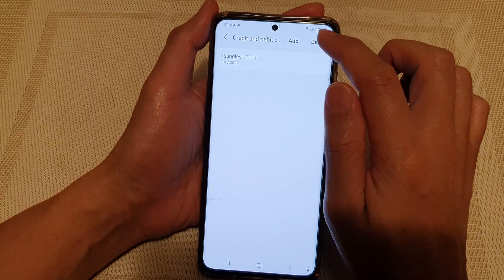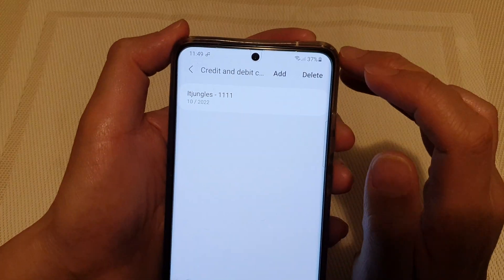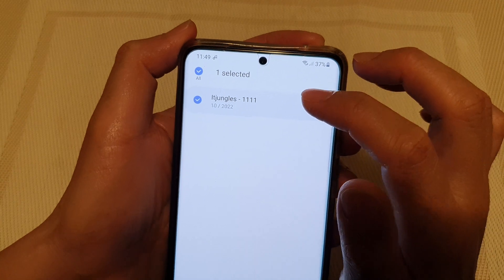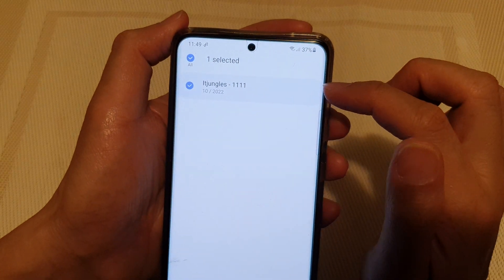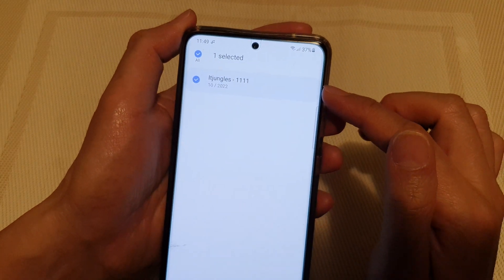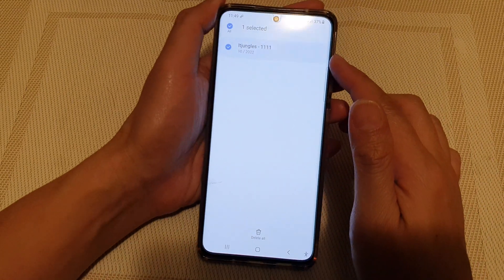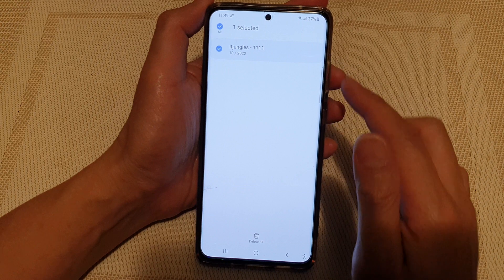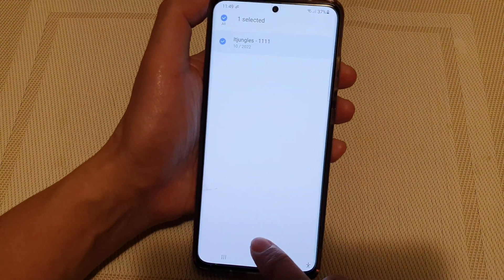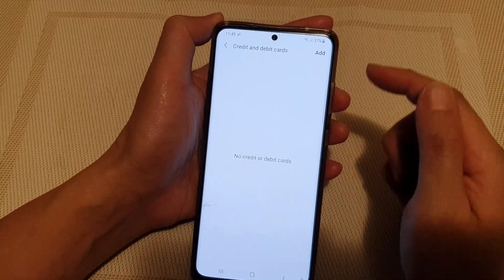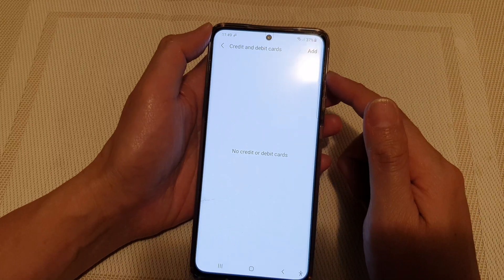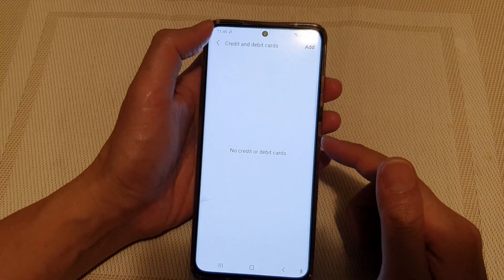Next, tap on Delete at the top and then select the credit card profile that you want to remove. Select that and then tap on the Delete All button, and now it has been removed from your Samsung Internet.